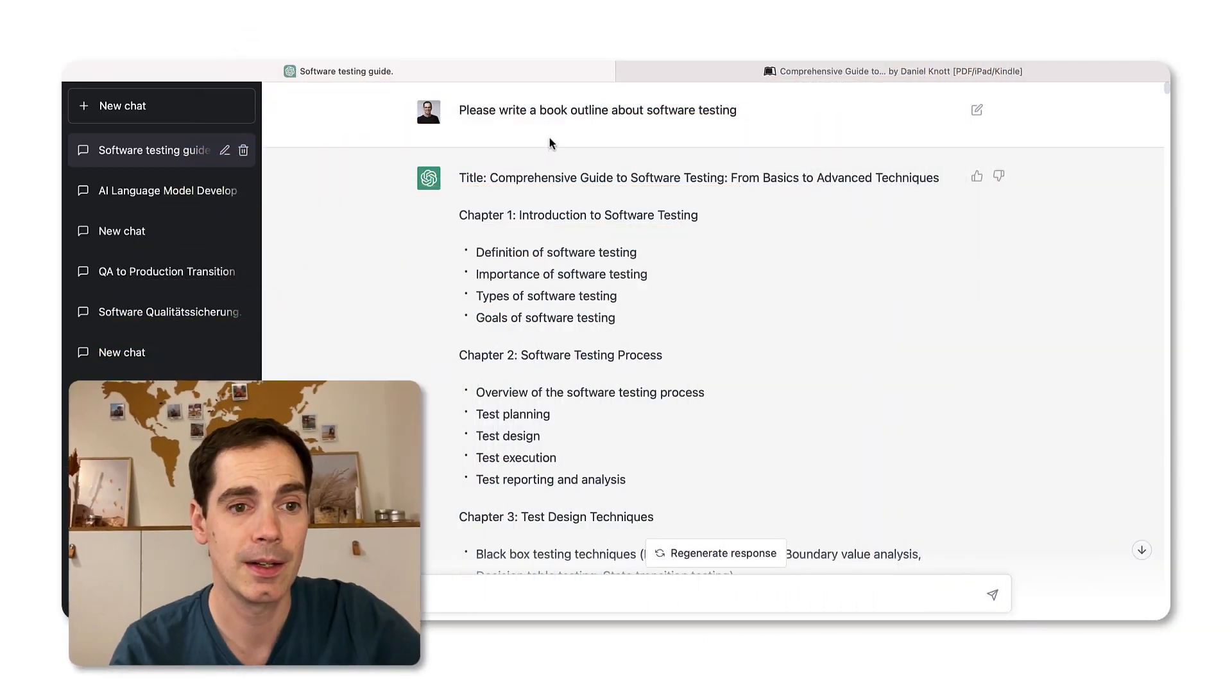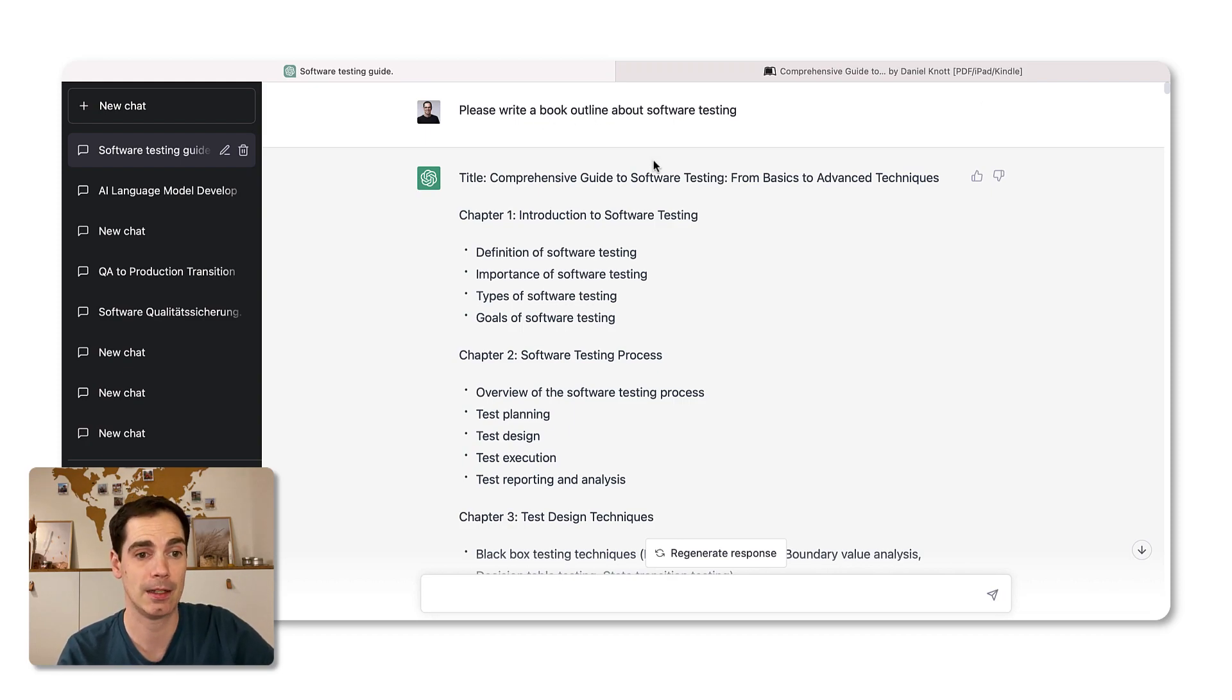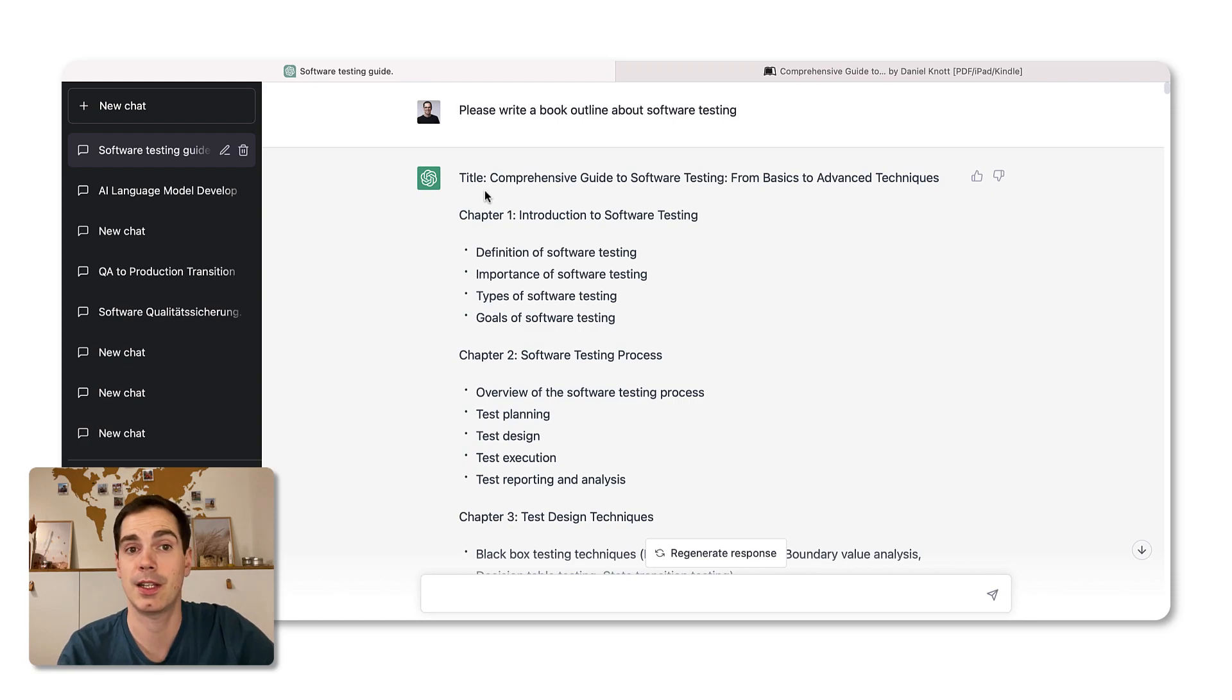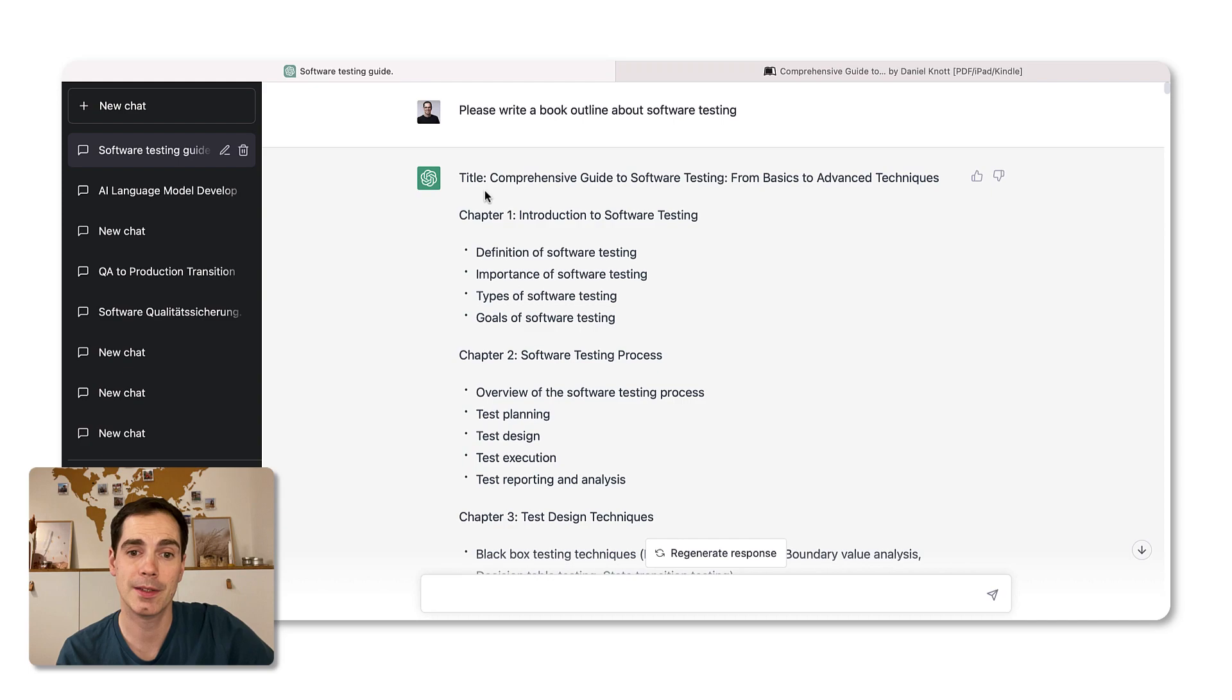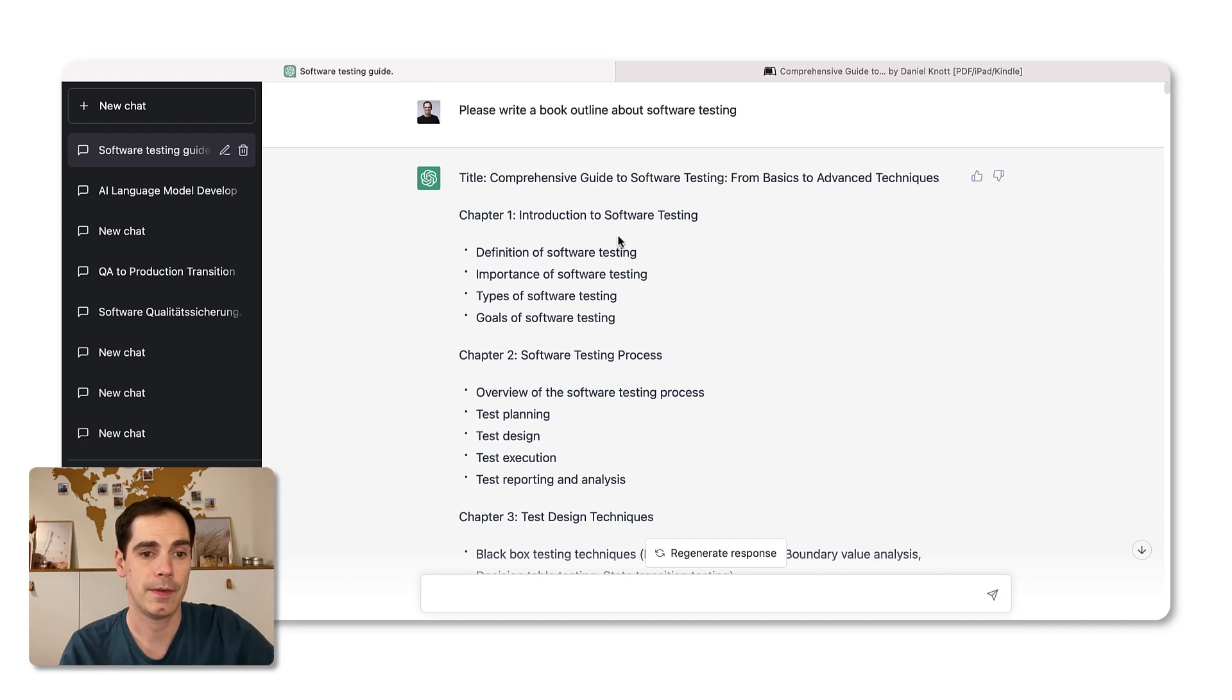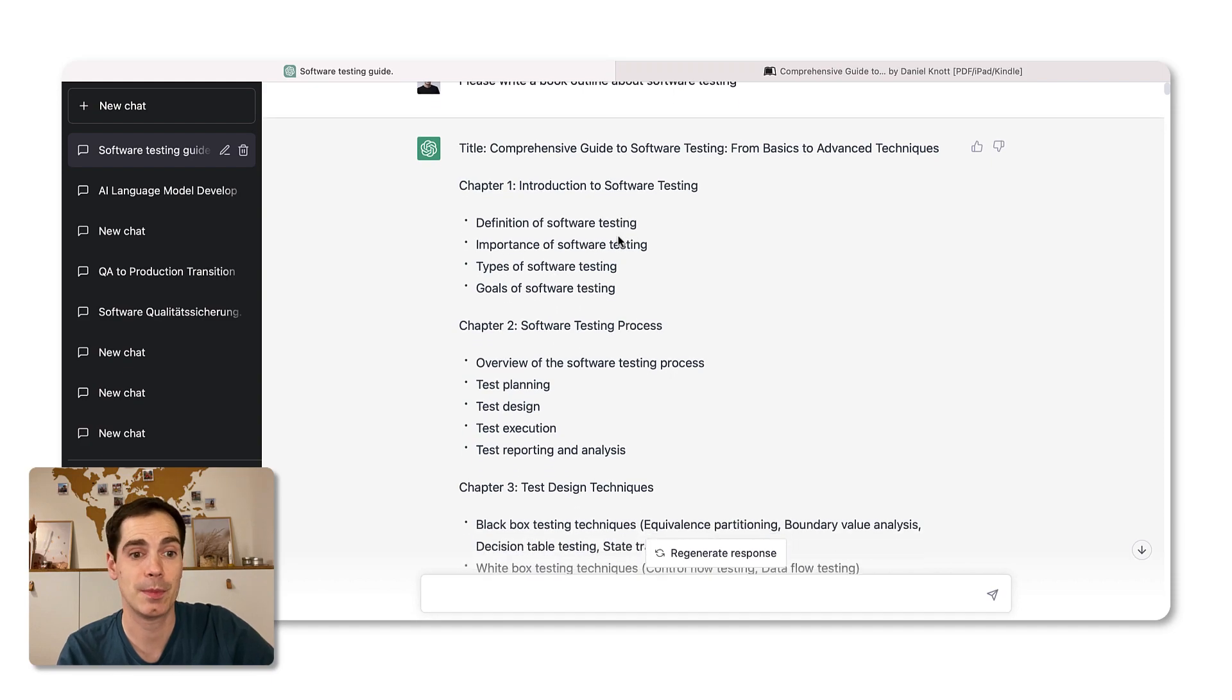Let's hand over to the ChatGPT interface. As you can see here, a couple of days ago, I asked ChatGPT, please write a book outline about software testing. And then a couple of seconds later, there was the title: A Comprehensive Guide to Software Testing from Basics to Advanced Techniques.